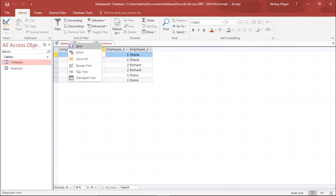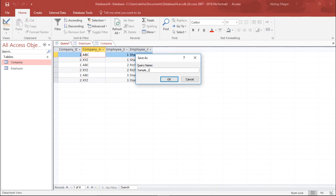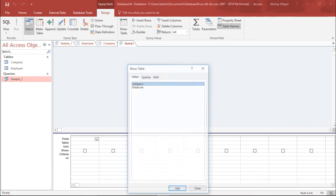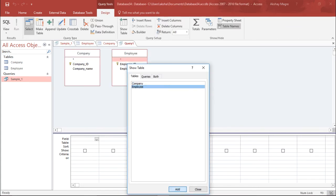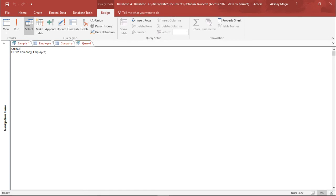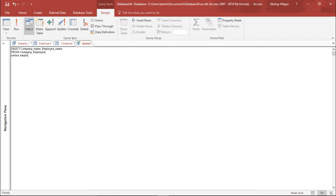I'll save this query as 'sample one query'. Now let's go ahead and create another query. I'll go to the Create tab and Query Design, select the same two tables, hit Close, and go to the SQL view. This time I'll select specific columns: company_name and employee_name, from the company table and employee table, and add a parameter where employee_id equals 2.